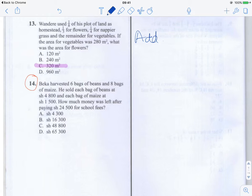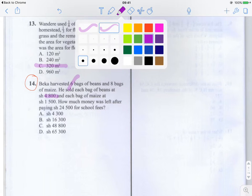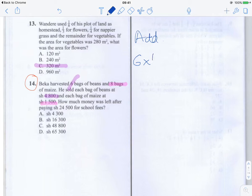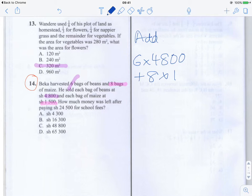To find out the total that he got from selling the beans, that would be six times the price of each bag of beans — the number of bags times the price per bag. And to find out the total from selling the maize, that's the number of bags of maize times the price of each bag. So we have six times 4,800 plus eight times 1,500.